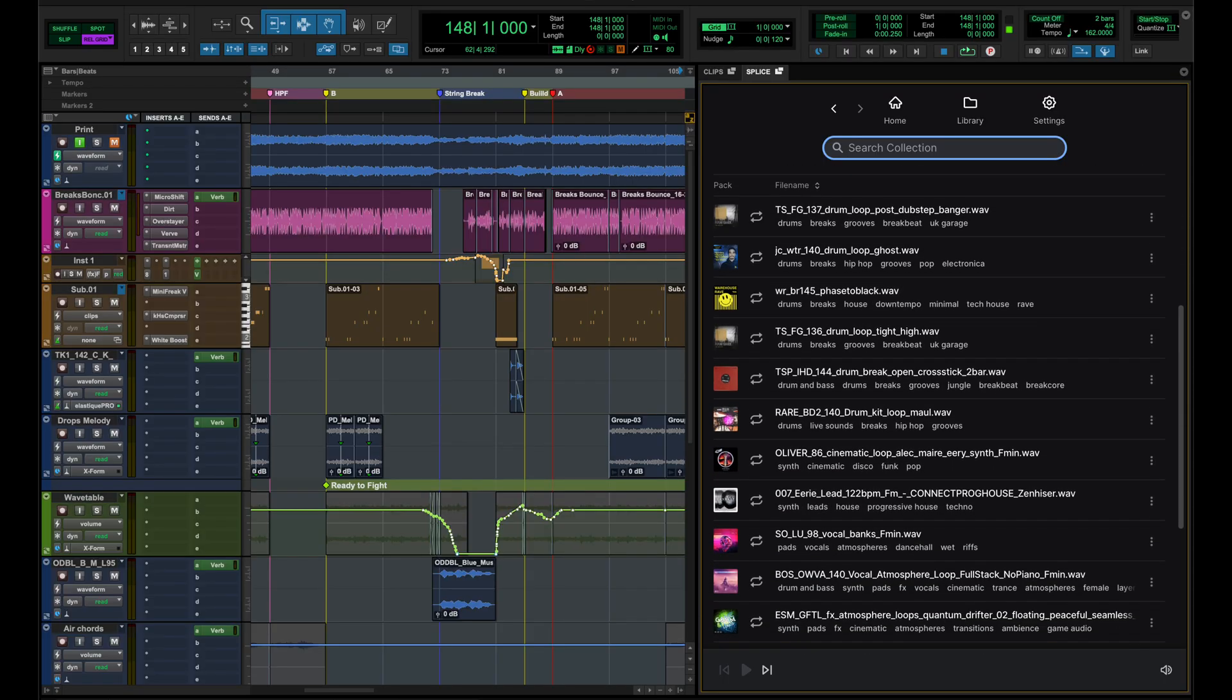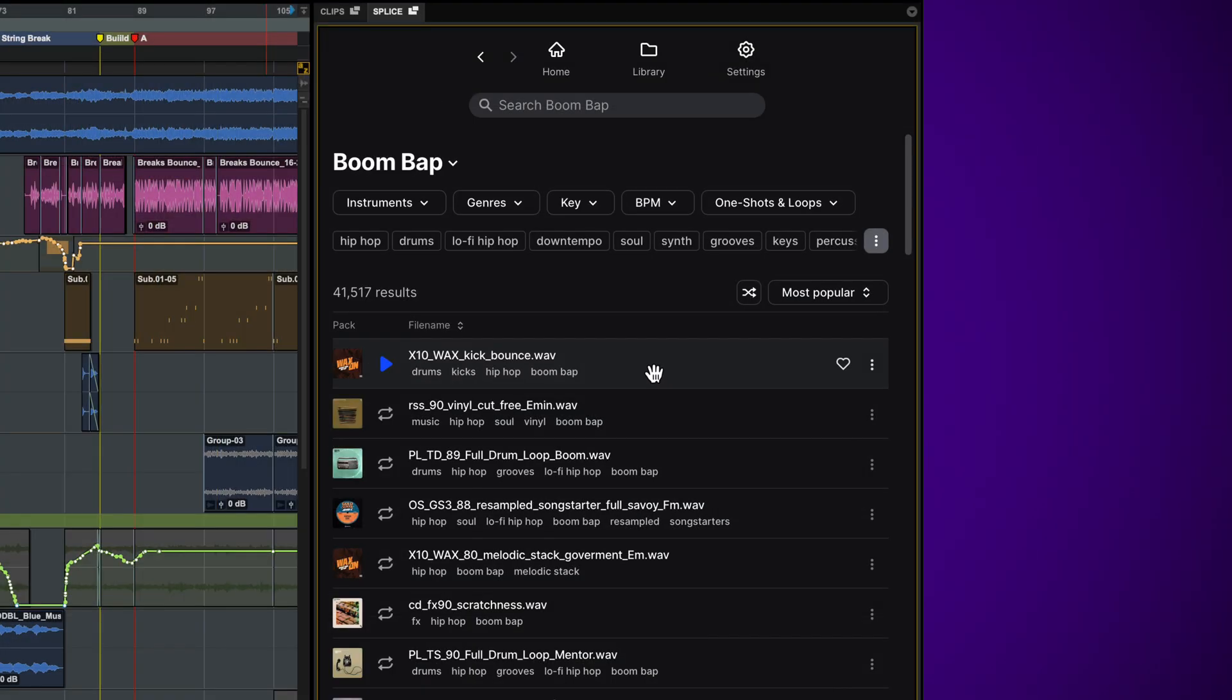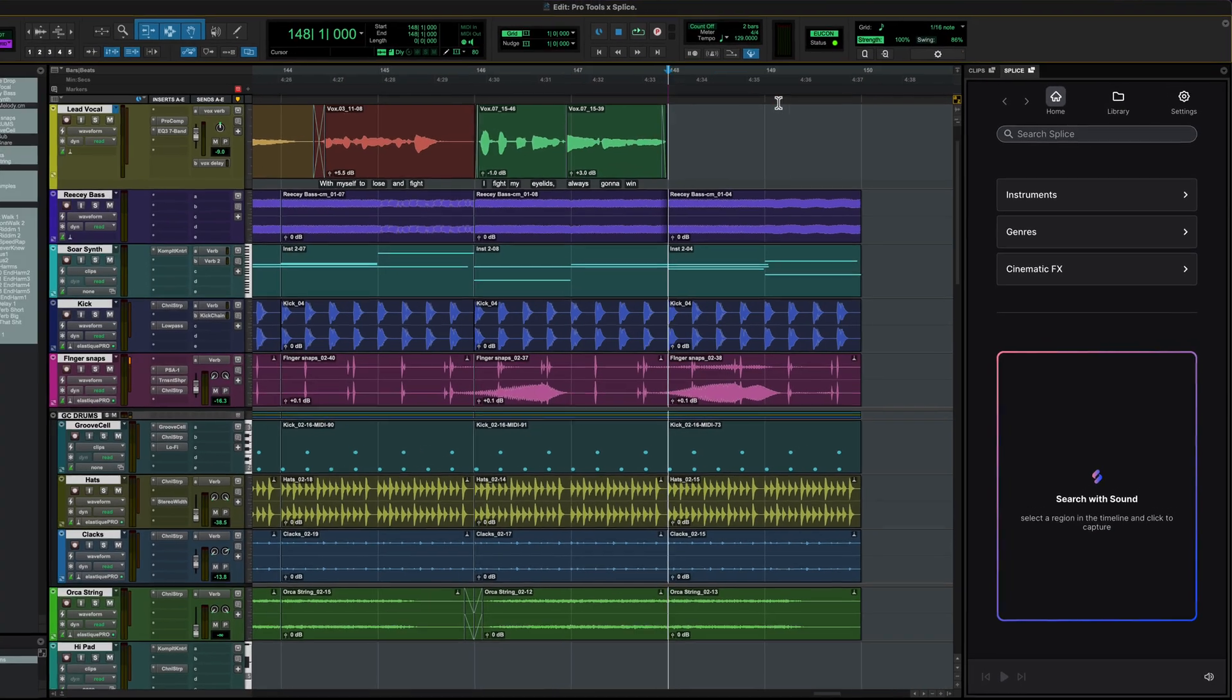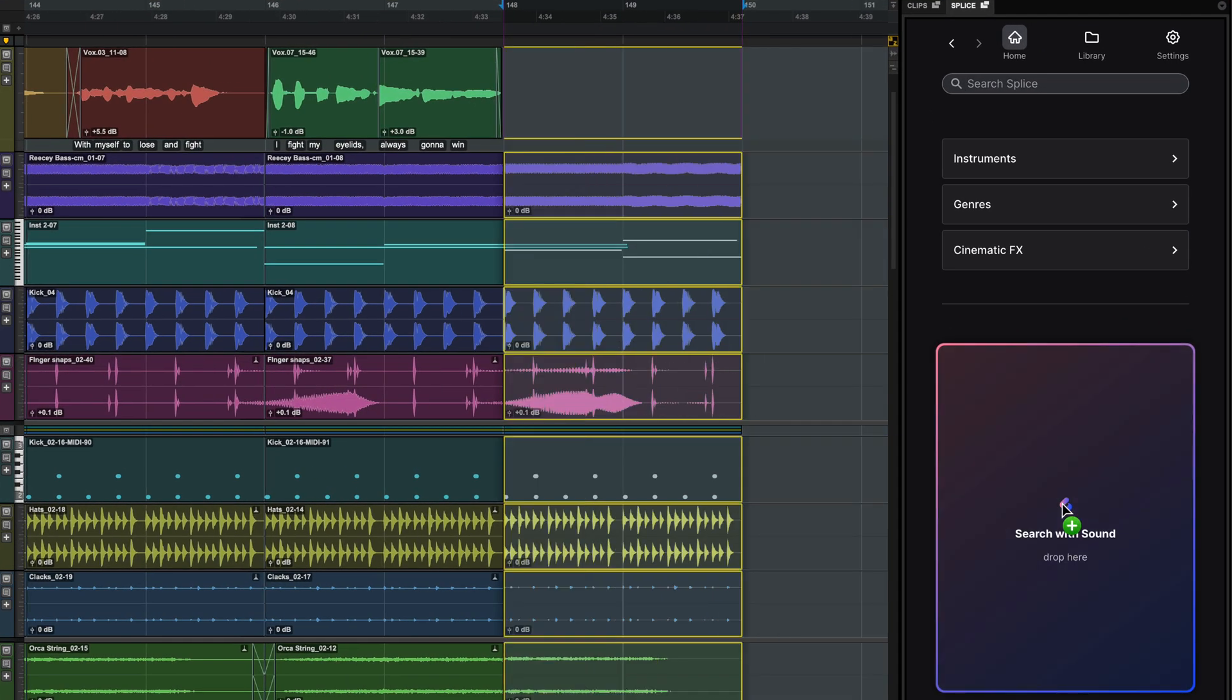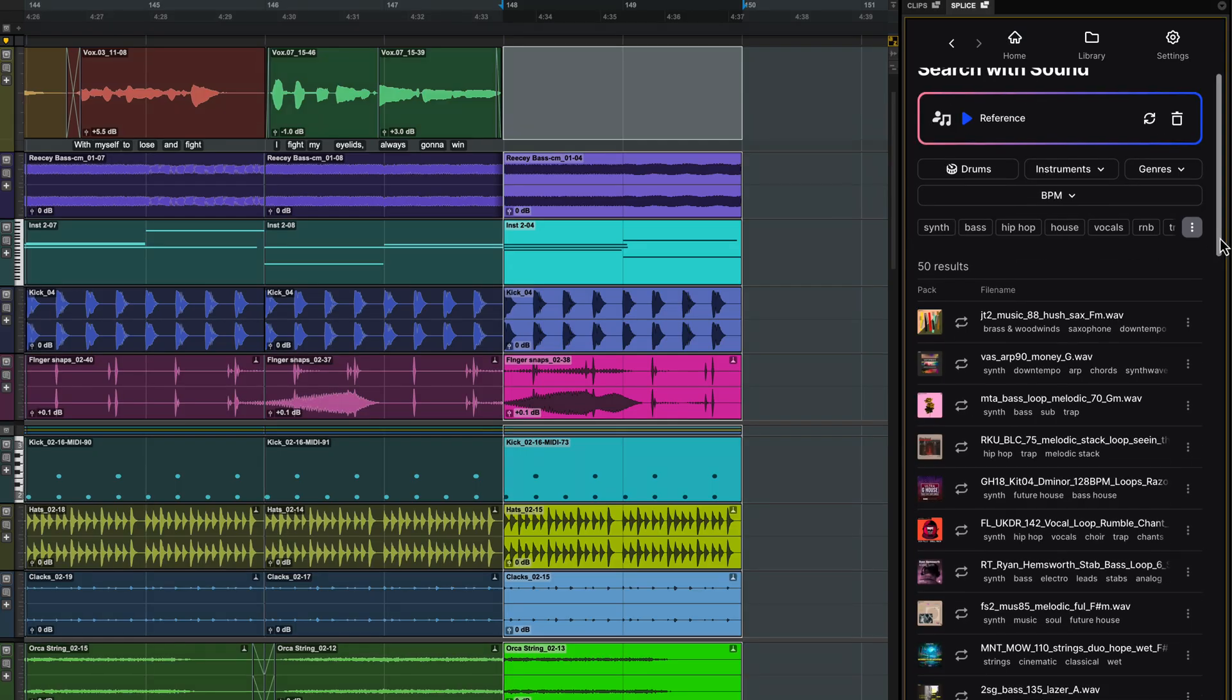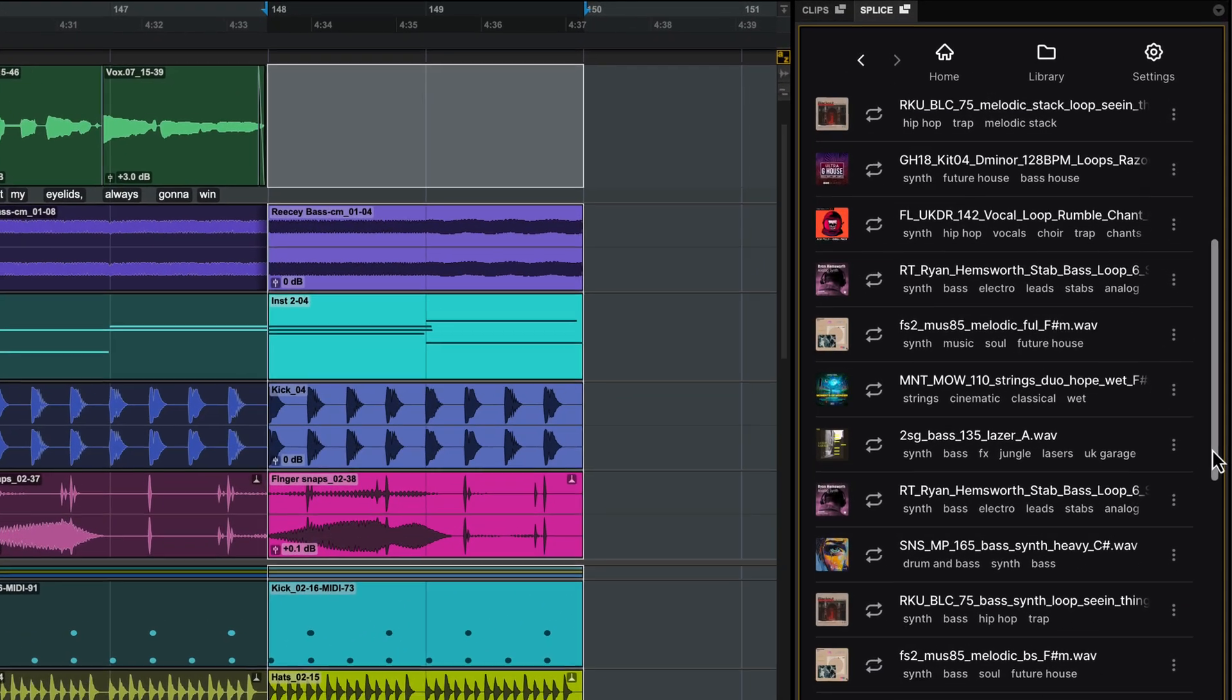Not only can you now access millions of Splice samples directly in Pro Tools, you can also search with sound. Simply drag in anything from the timeline, and Splice AI will instantly find top-compatible samples synced to your session's beat, key and tempo.